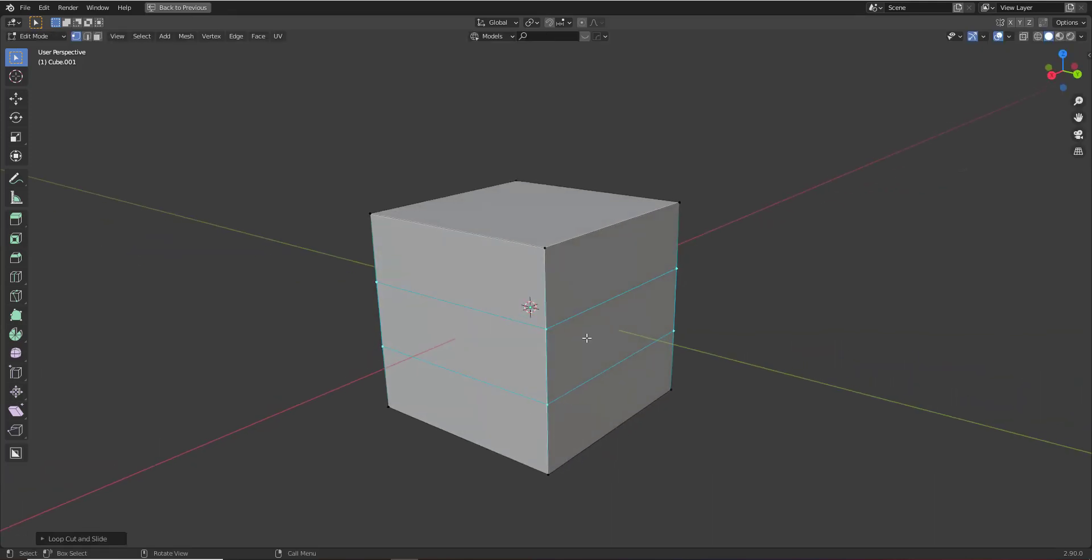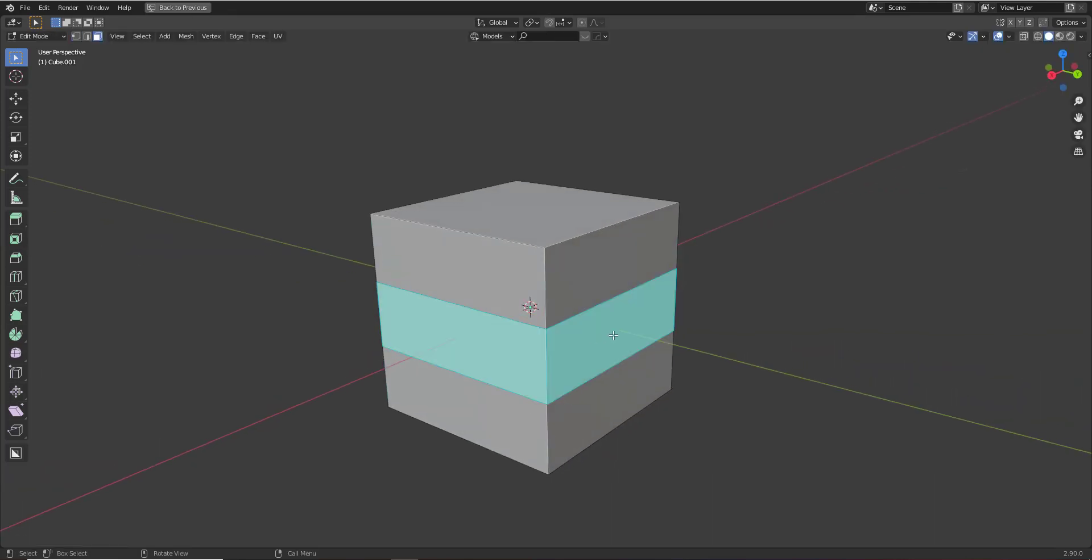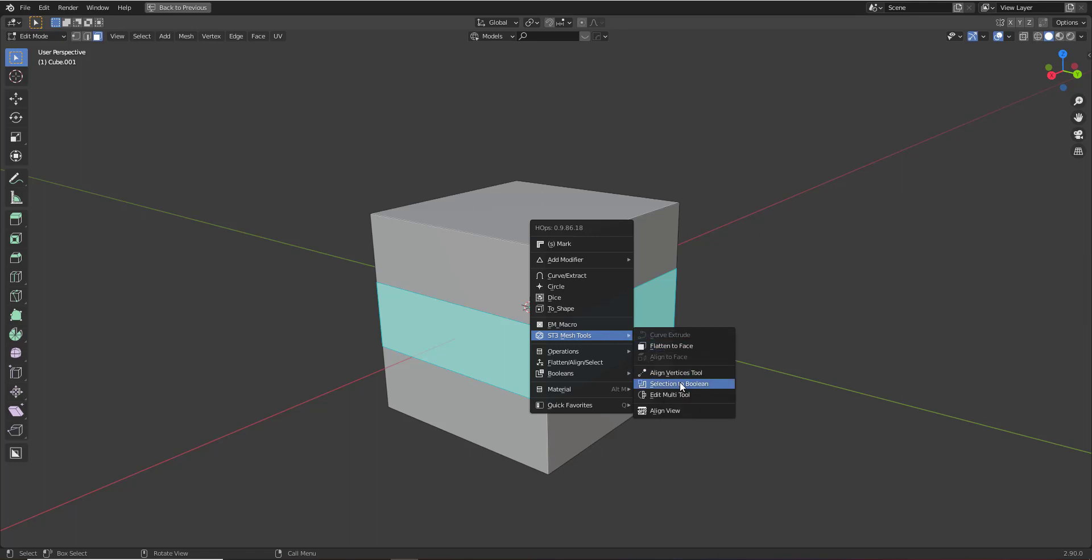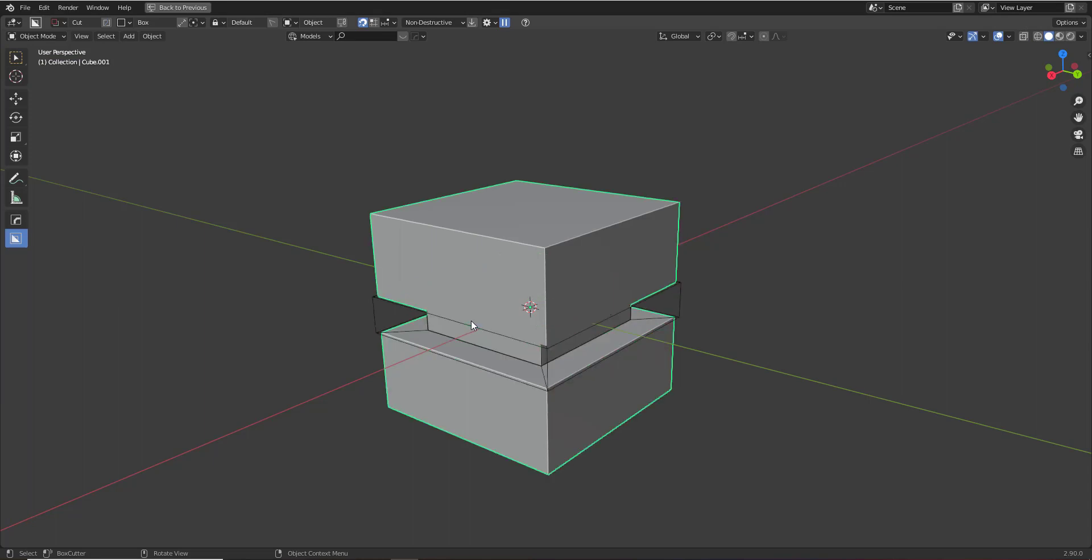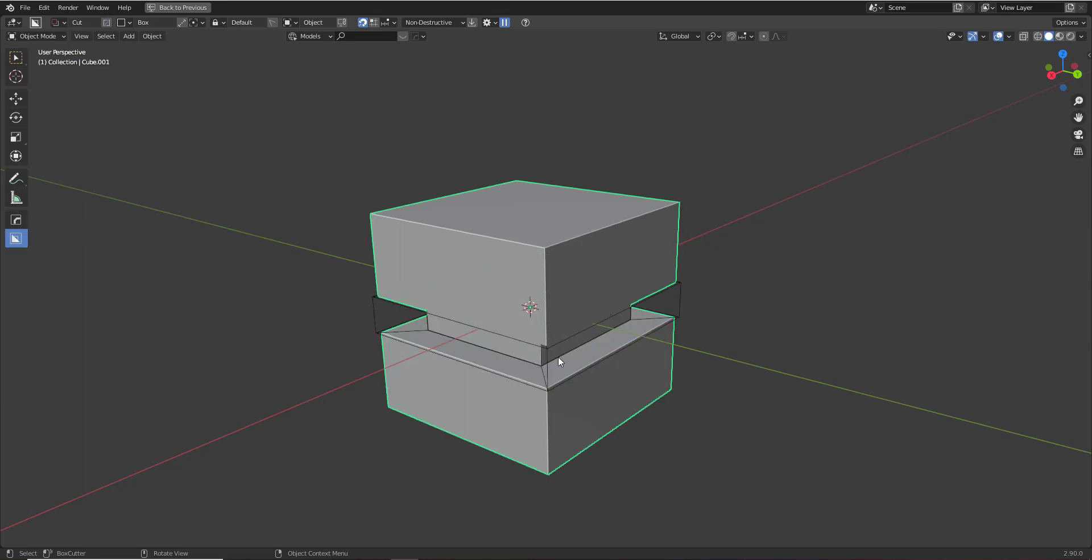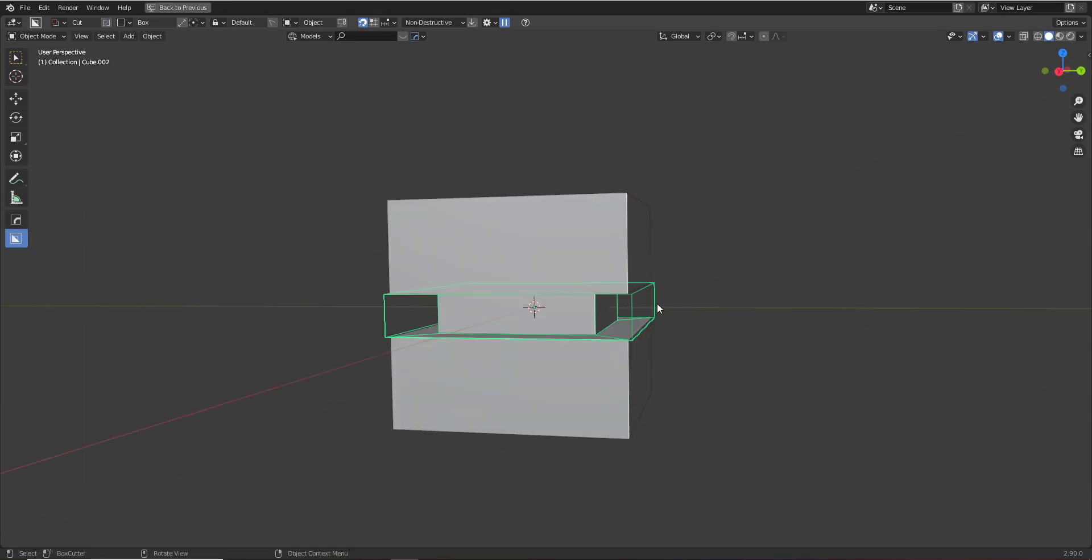I'll go into face selection and we'll go to st3 mesh tools in the cube menu and do selection to boolean. We'll make it about right there, extruded inwards, and we're looking pretty good. So